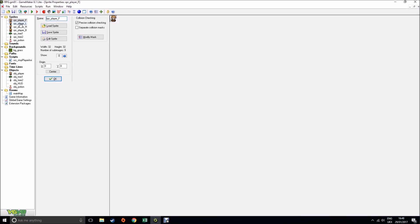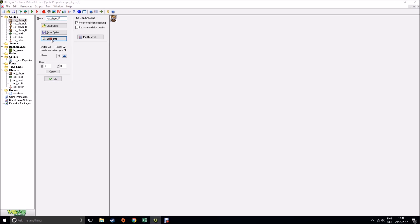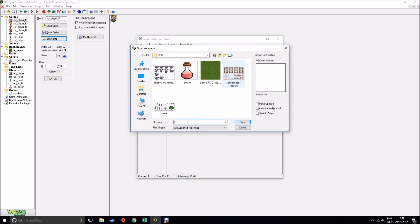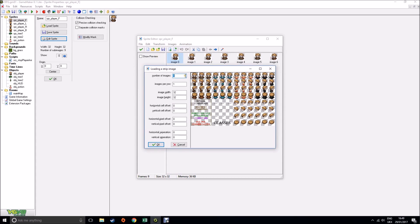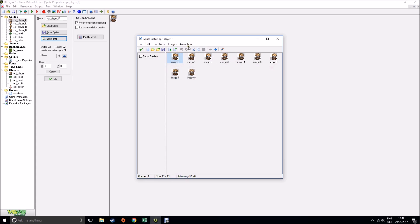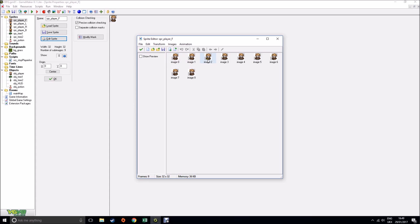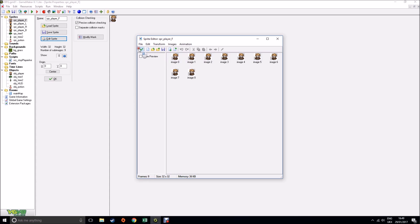All I did to create these sprites is the same thing we did for the platform game. I edited the sprite and created these from strip. I selected my file, removed the background, and then using the techniques we've seen before grabbed those first three frames and stretched the animation out — instead of just being three frames long I made it nine frames. I did that for front, left, right, and back.